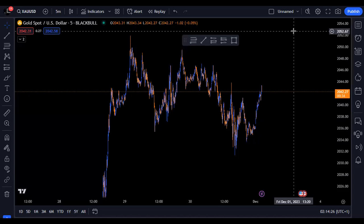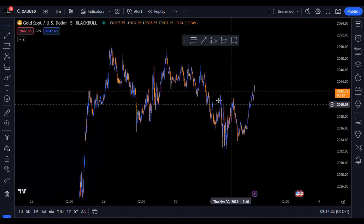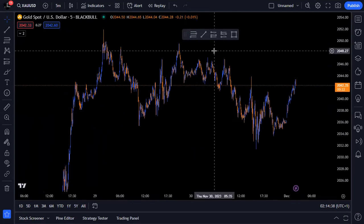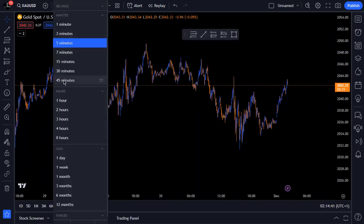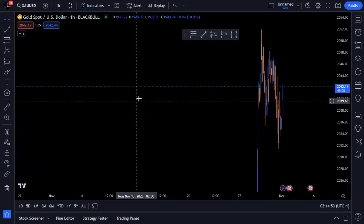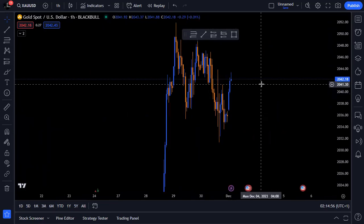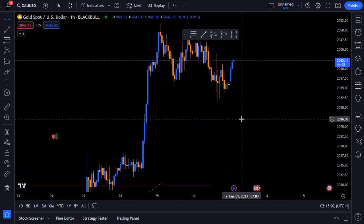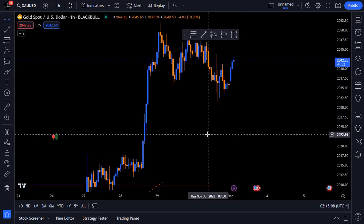Hello guys, welcome to this class. We are rounding up the beginner to advanced course, and if you've been following along, I'm really glad because you wouldn't regret it. In today's class we're going to be talking about order blocks — using order blocks as entries and strategy. In previous classes I talked about structural liquidity, and now we're talking about order blocks.